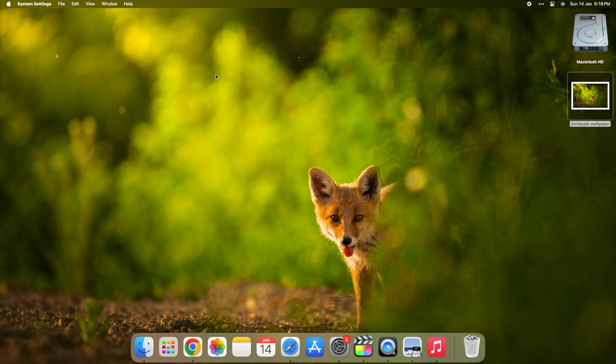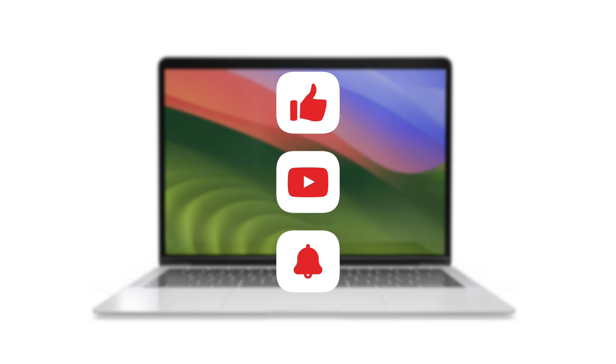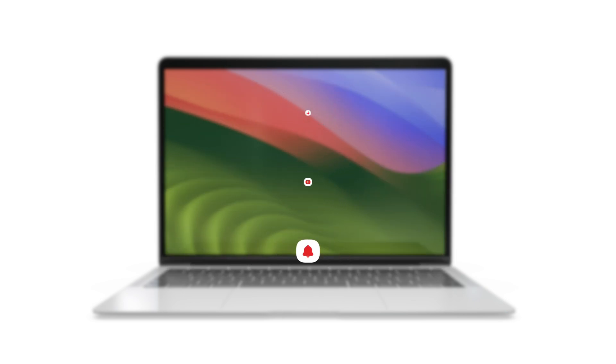And there you go. Simple steps to keep your Mac happy. If you like these tips, give us a thumbs up. Subscribe for more fun tech stuff and tell us in the comments which step you'll try first.